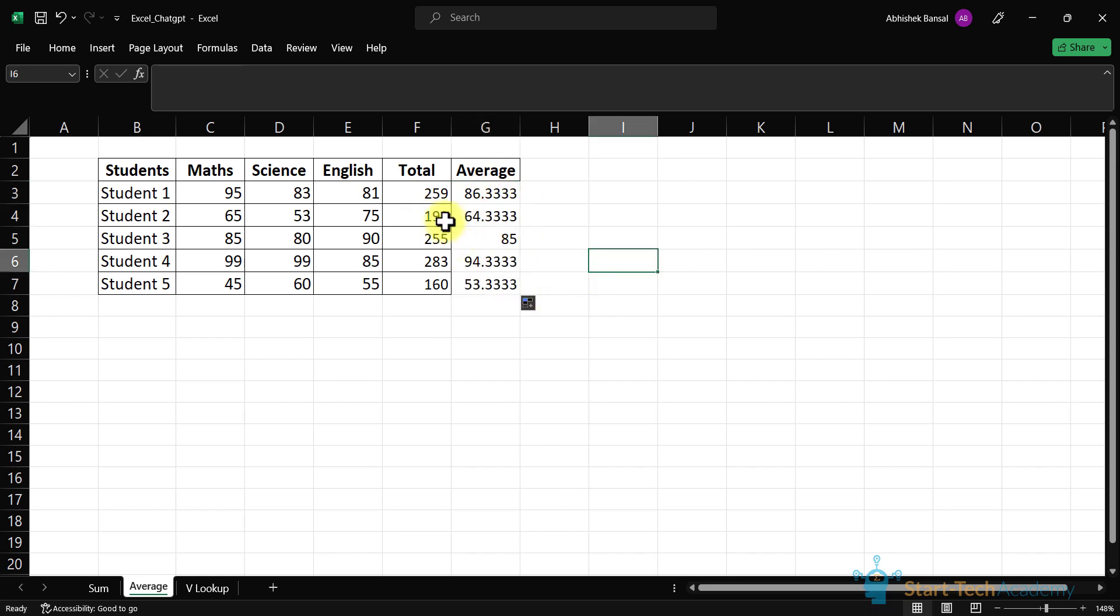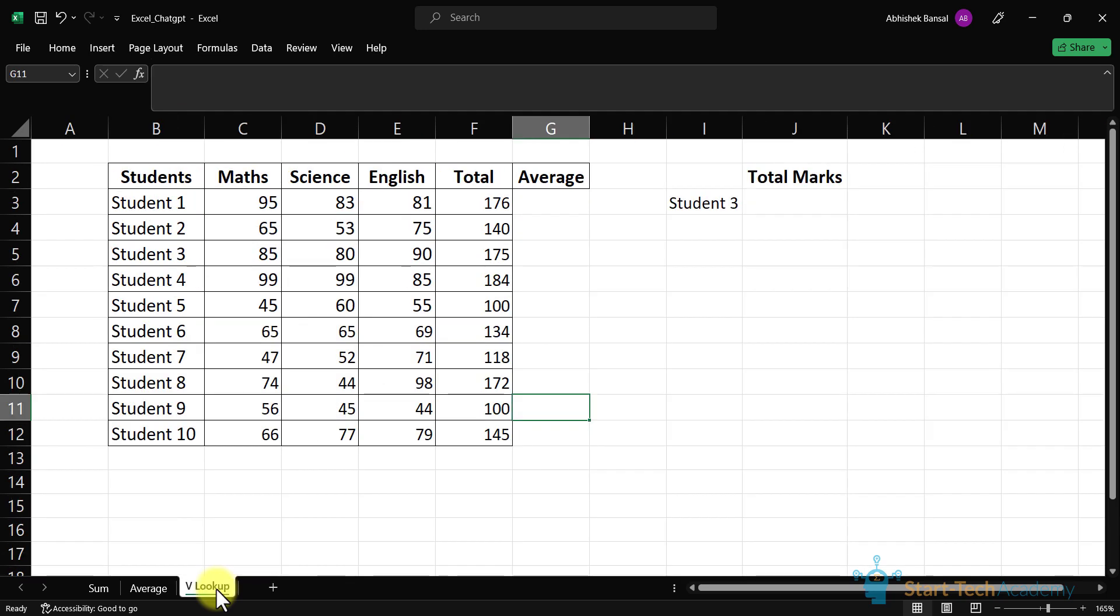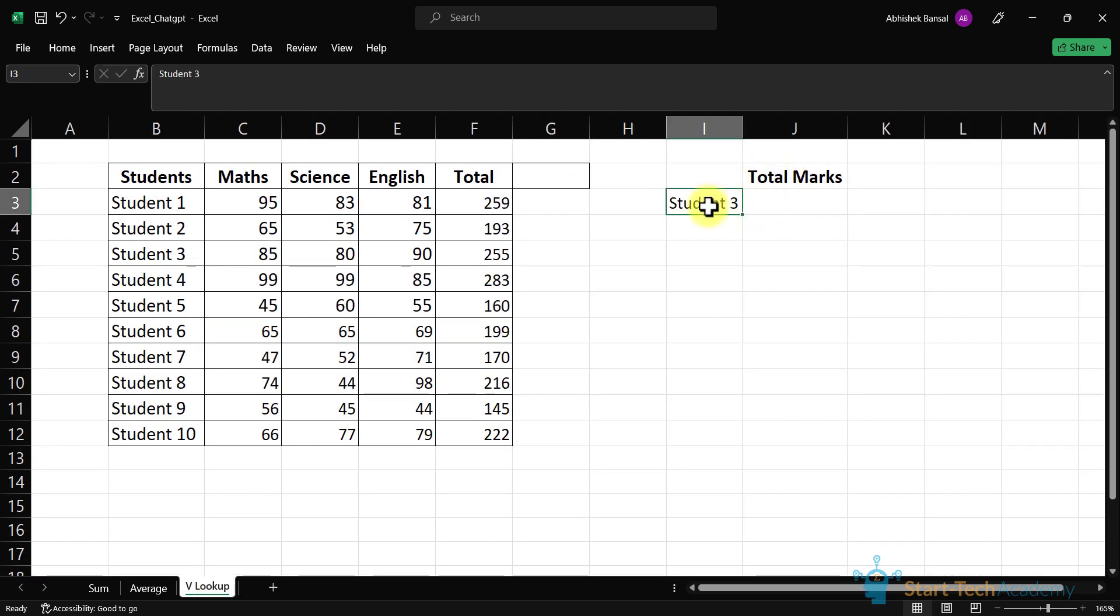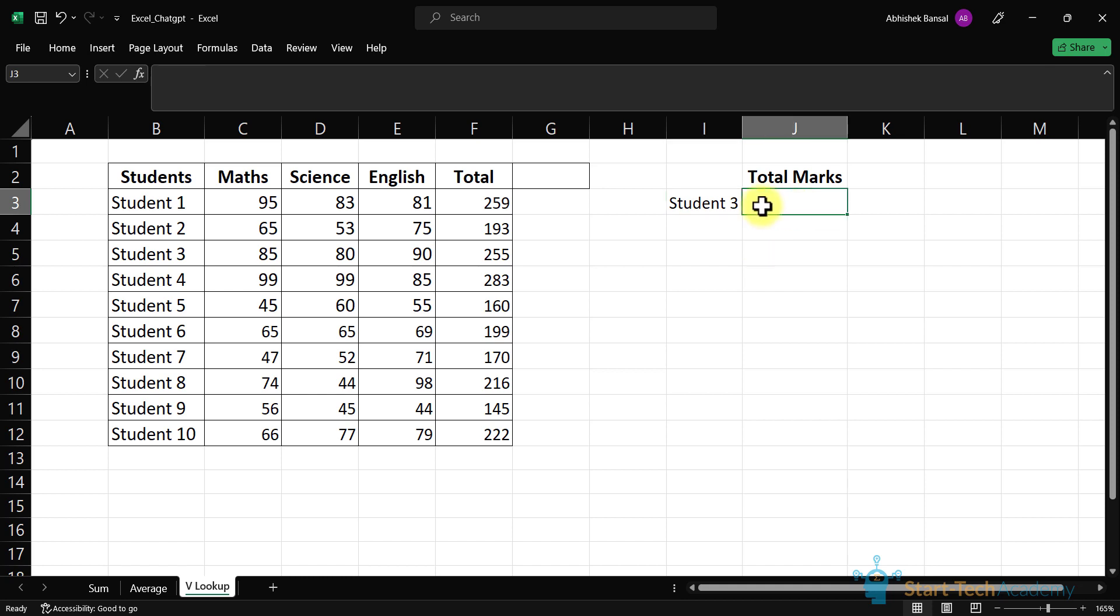Let's expand this formula and now we have average marks of these five students in math, science and English subjects. Now let's look at our next example. Here I want to find total marks of student 3 from this table. We have 10 students, but if we had large data, then first we would find student 3 from entire table and then assign their marks. So it would be a little bit difficult. In such case, we use lookup functions. Let's find how ChatGPT will help us in this scenario.